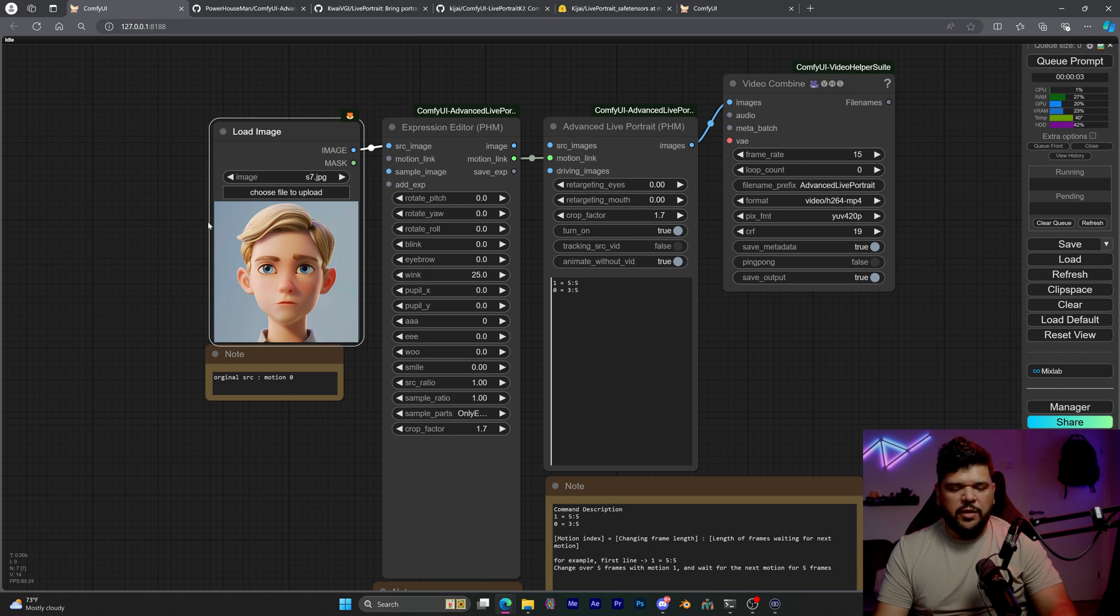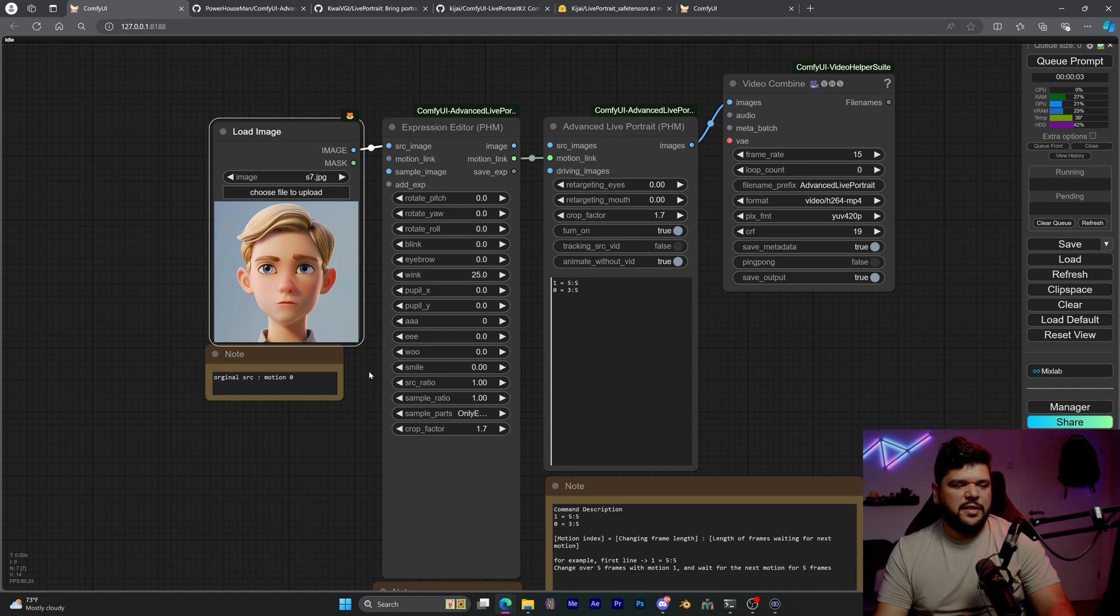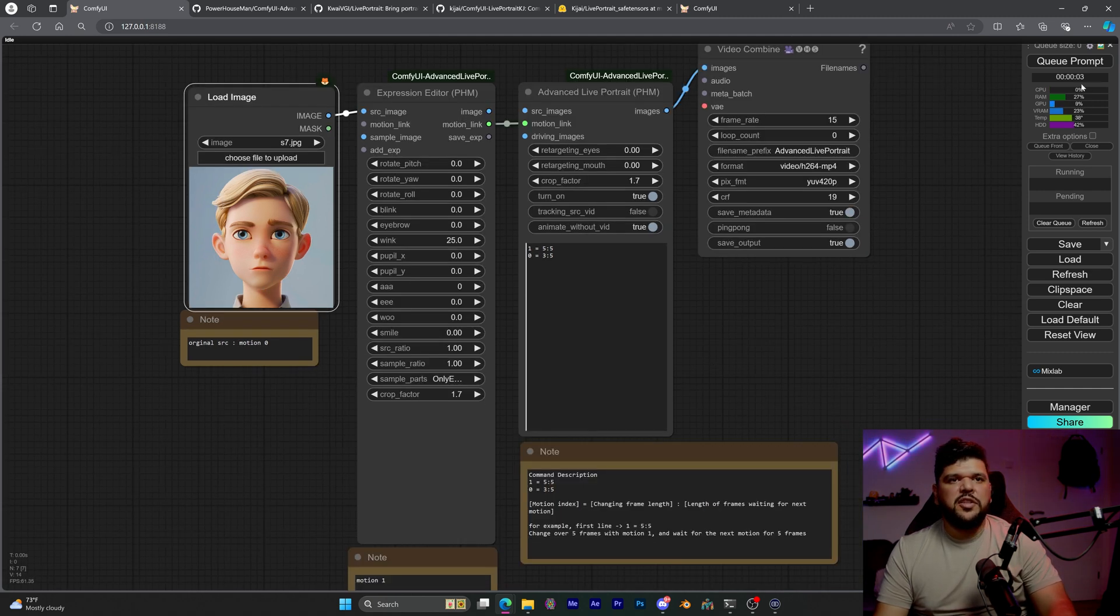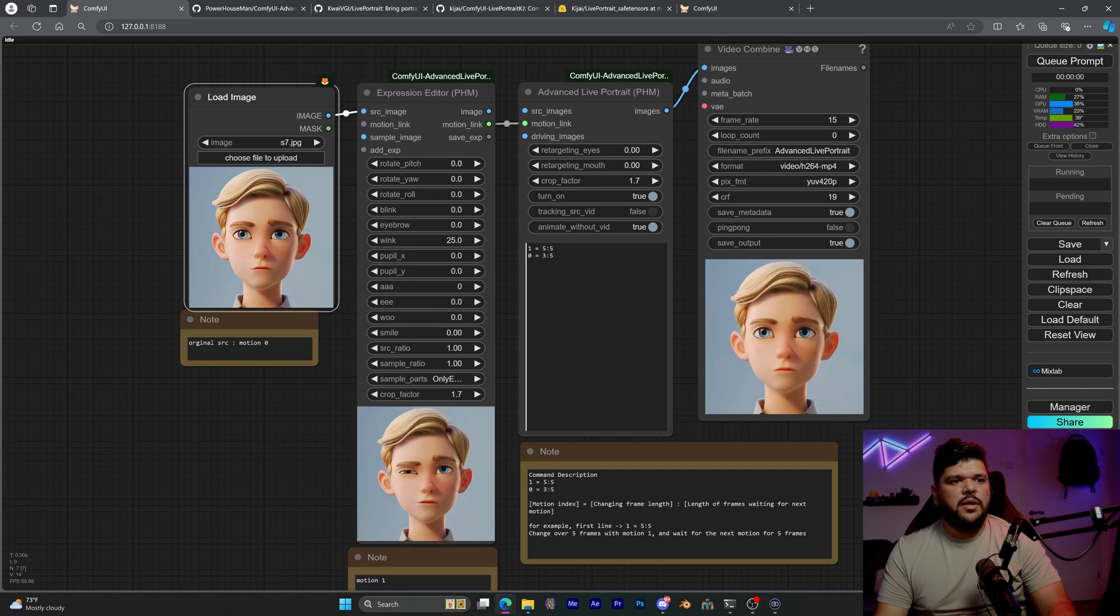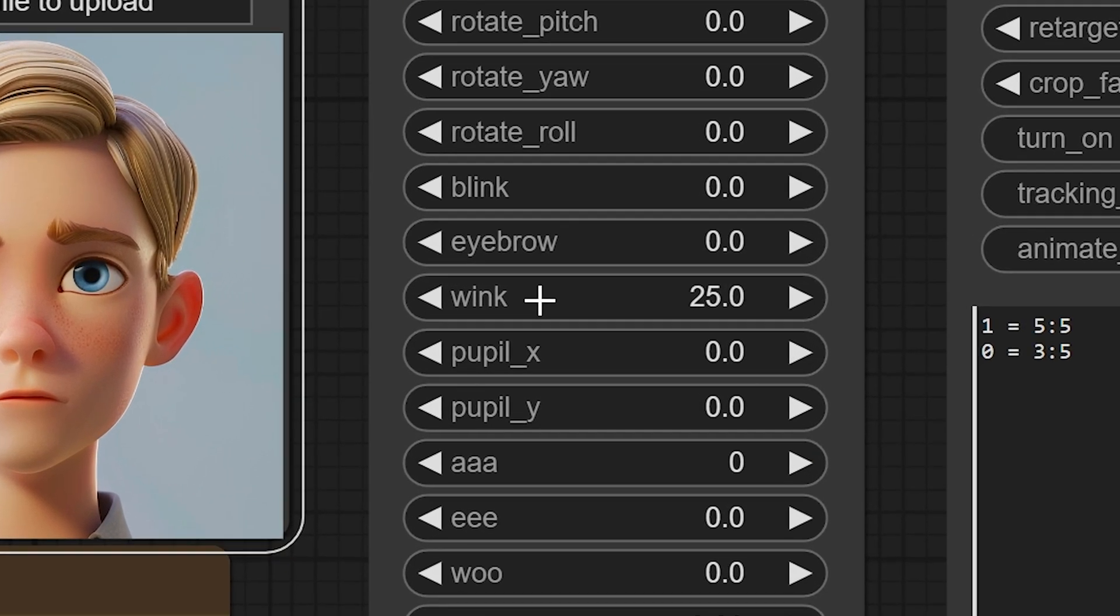So I'm going to put this image right here. A lot of people use this image because this is the example that's being passed around. And if I just run this in the queue prompt, it's going to already give me an animation. And that's what it's doing here.